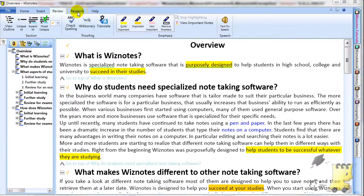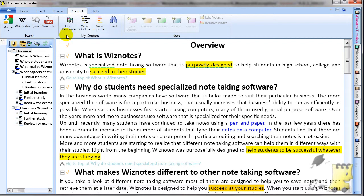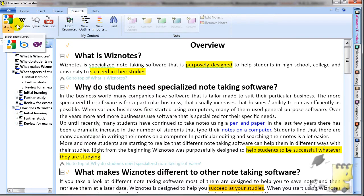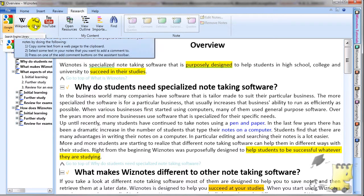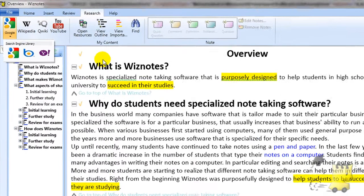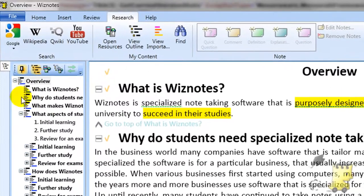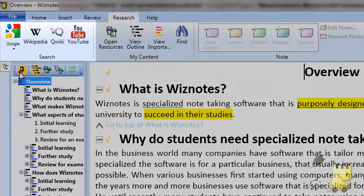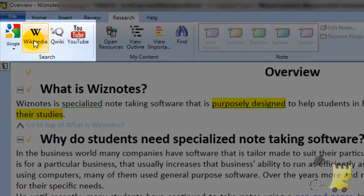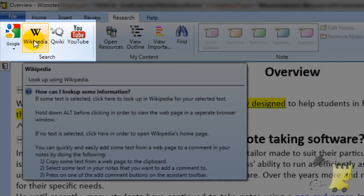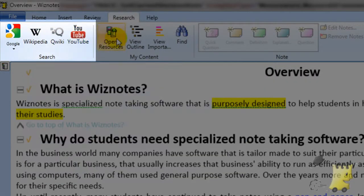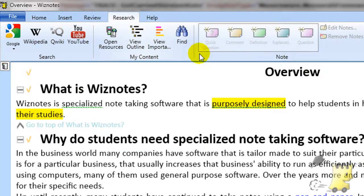You will find the Research tab useful when you have already written your notes and want to understand the subject matter in greater depth. The search section of the Research tab helps you look up different online information and link it to your notes.